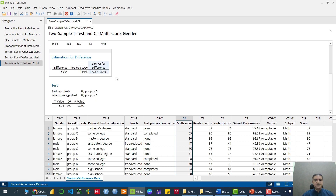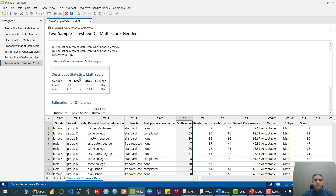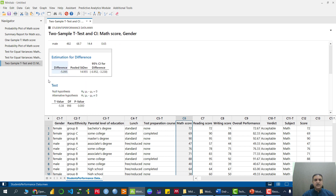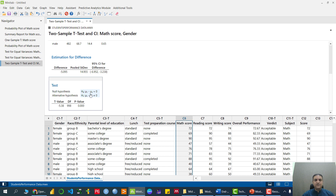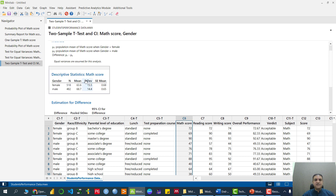We need to verify this with inferential statistics. Our H0 is that male score equals female score, and the alternative is not equal. Since the p-value is again less than 5%, we reject H0. That means the average performance in mathematics of males and females are not equal, and from the descriptive statistics we can see that males are doing better.